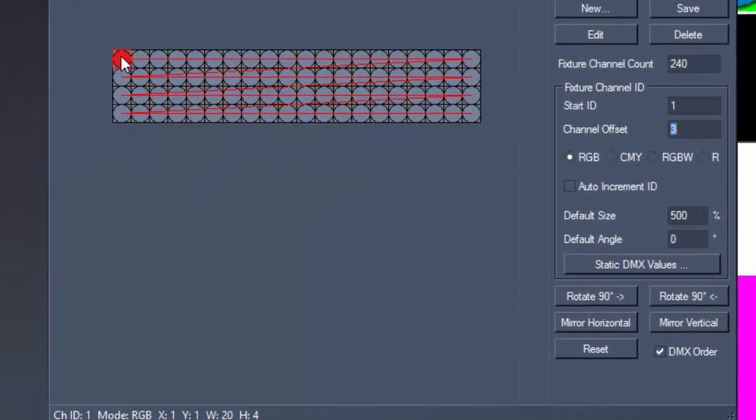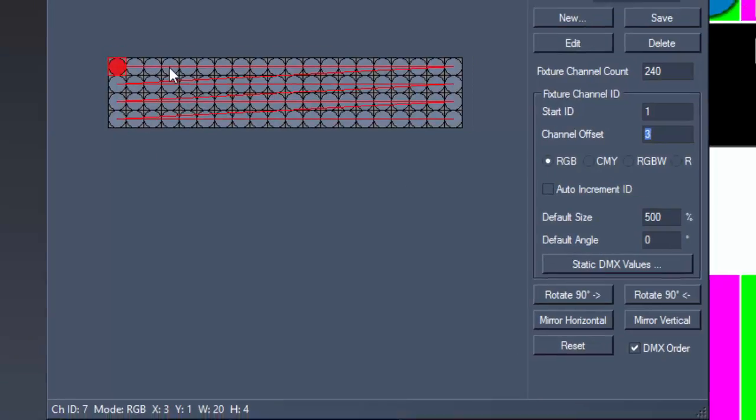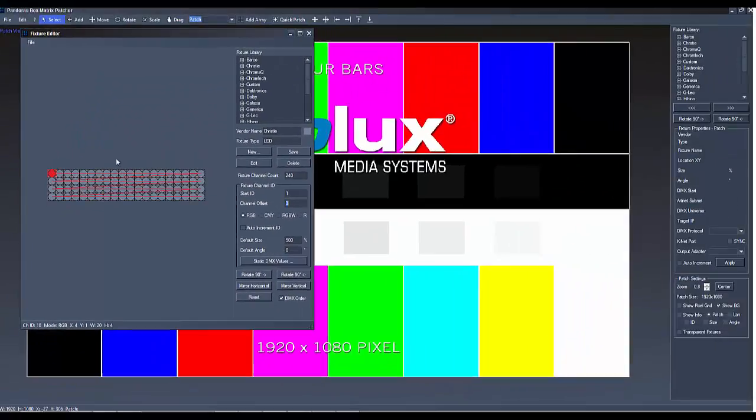When you move the mouse over the pixel, the Channel ID, Mode and Position is shown in the bottom left corner.